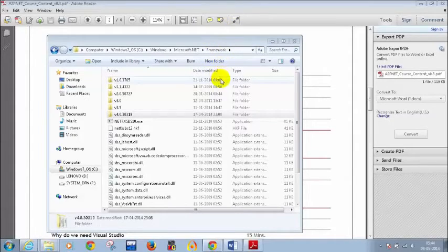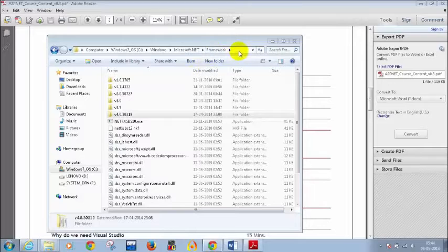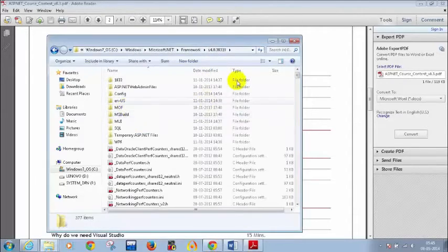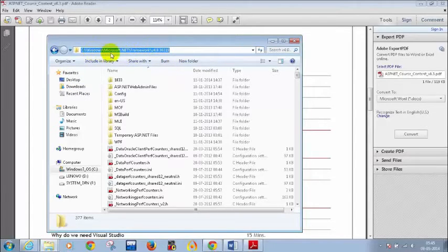The difference between the 'Framework' and 'Framework64' folders is: if you have a 64-bit Windows operating system, look into Framework64; if you have a 32-bit operating system, look into the Framework folder. Framework64 is specifically for 64-bit. Version 4.0 under Framework will work on both 32-bit and 64-bit, but version 4.0 under Framework64 will only work on 64-bit.